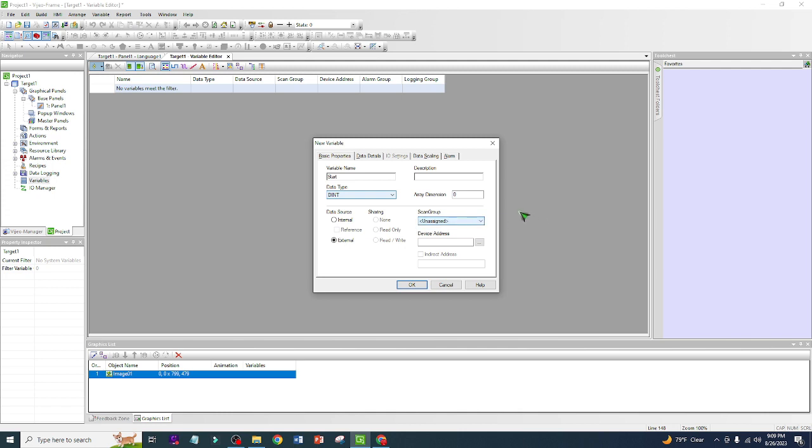But if you have a PLC, it will automatically pop out here what is the PLC you are using, if you are using Allen Bradley or if you are using Unity Pro. And you can put the address which signal you are using, for example I colon zero slash one, just for example.